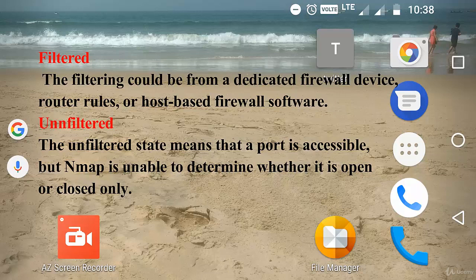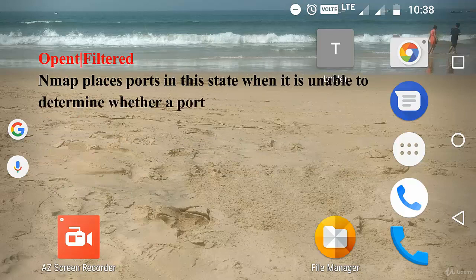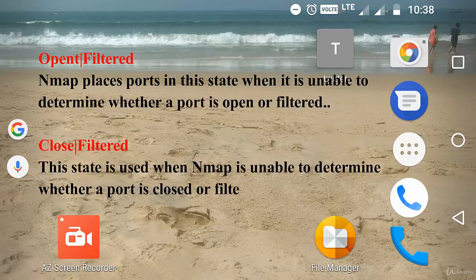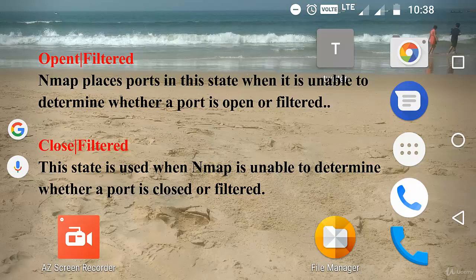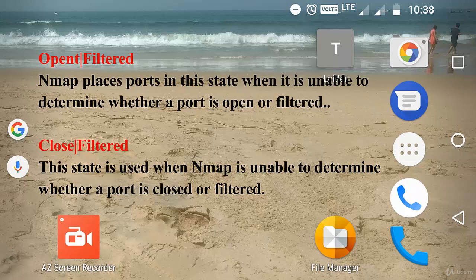The next one is open|filtered. Nmap places ports in this state when it's unable to determine whether a port is open or filtered. This occurs for scanning types in which open ports give no response.